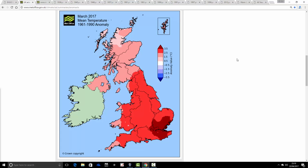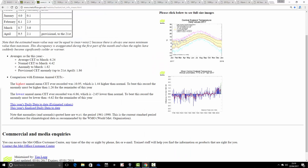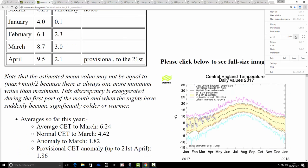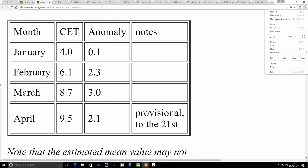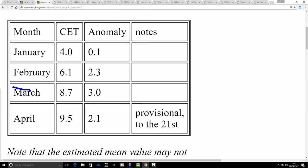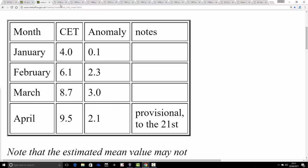We're looking at warm Marches. This is the March 2017 mean temperature anomaly set against the 1961–1990 baseline from the UK Met Office. It was a warm March — anomalies throughout the whole country above average, particularly for England and Wales, where it was around 2 to 3 degrees above average. In terms of the Central England Temperature for March 2017, it came out at 8.7°C — 3 degrees above average. So obviously it was a very warm month. What impact could that have on our summer?